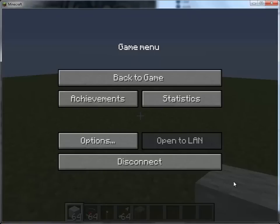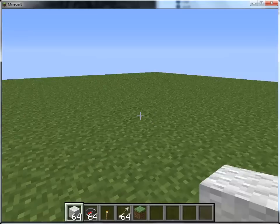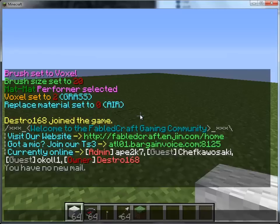Hello, this is Destro168. I'm the creator of FC Announcer, and I'm creating this video so I can show you how to use the plugin. Basically, this plugin is an announcing plugin, and I'm just testing it on my server right now to create the video.